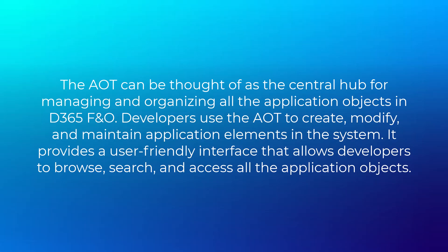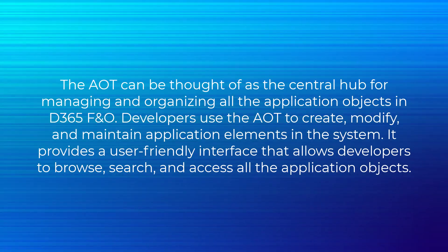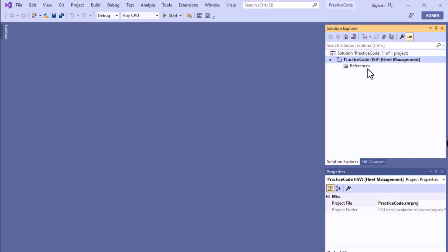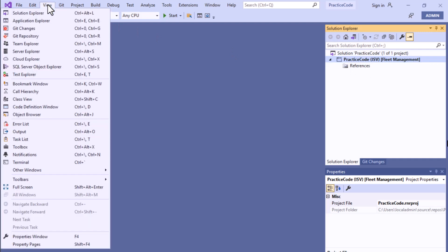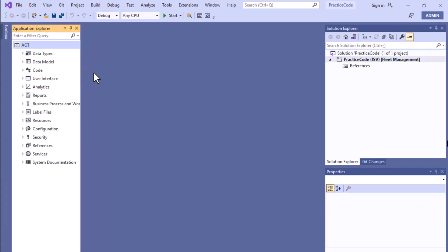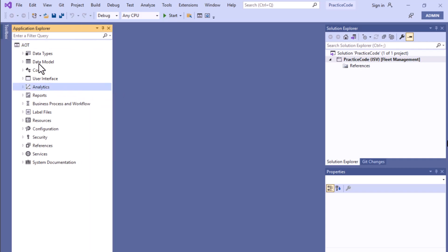Now we'll go to the project and I'll show you the AOT. As you can see here we have a project, and if you want to see the Application Object Tree then you have to click on the Application Explorer, or you can use the shortcut key Ctrl+E or Ctrl+C. In the Application Explorer you will be able to see there is a node over here.